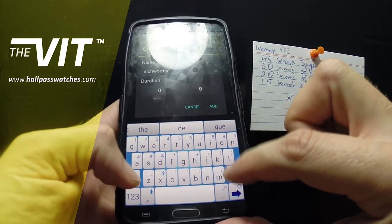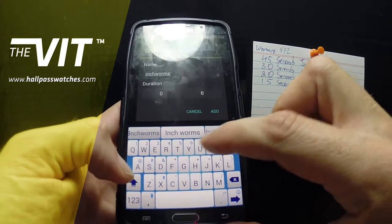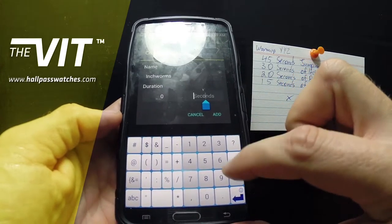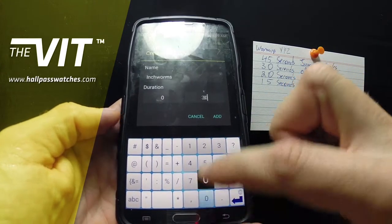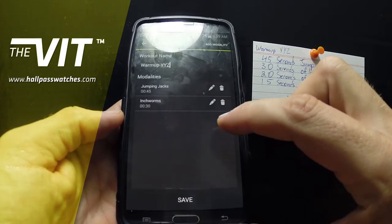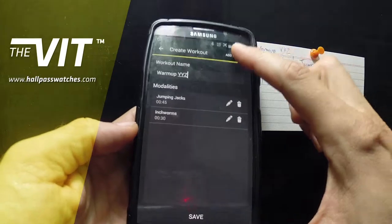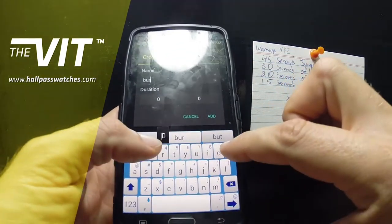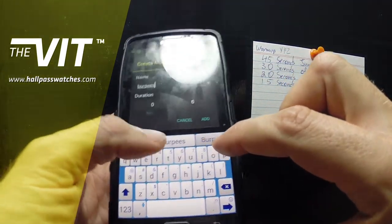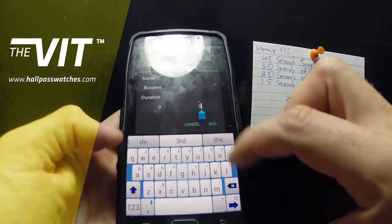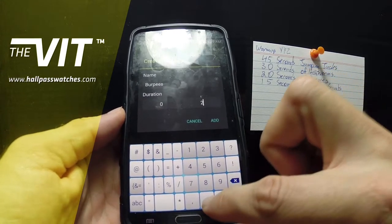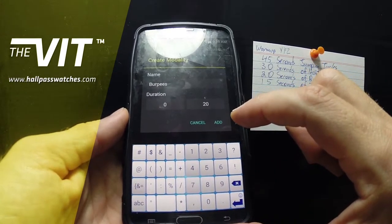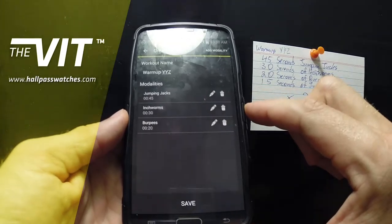We're going to do a plank for 30 seconds. So you would go today to the gym, or wherever you work out — outdoors, your garage, wherever — and you would choose the plank challenge. You would do your plank for 30 seconds, and as you can see, that is the last modality — there is no modality coming up.